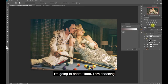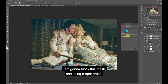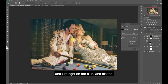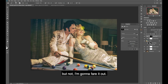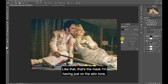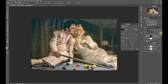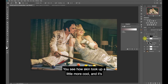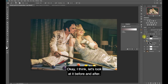The skin tone still tends to be on the yellow side, so I'm going to do one more thing - a Photo Filter, choosing a cyan color. 25 is good enough. I'm going to block this mask and using a white brush, paint just on her skin and his too, and then feather it out. That's the mask I'm having, just on the skin tone, but I don't need too much - 50% is good, 30% here. You see how the skin tone got a little more cool and it's separated from the background - that's exactly what I want.